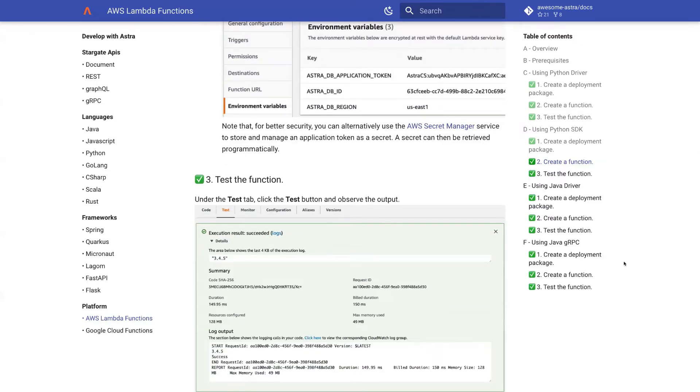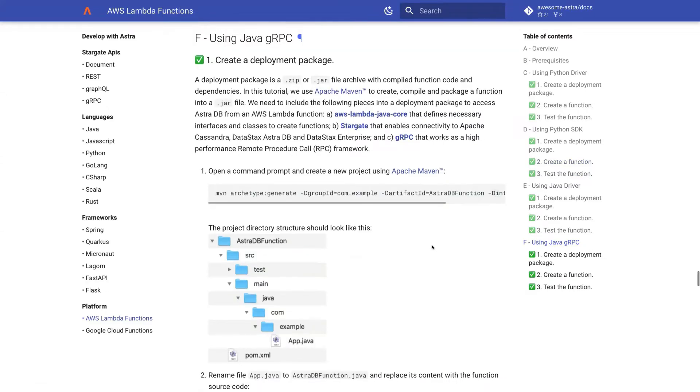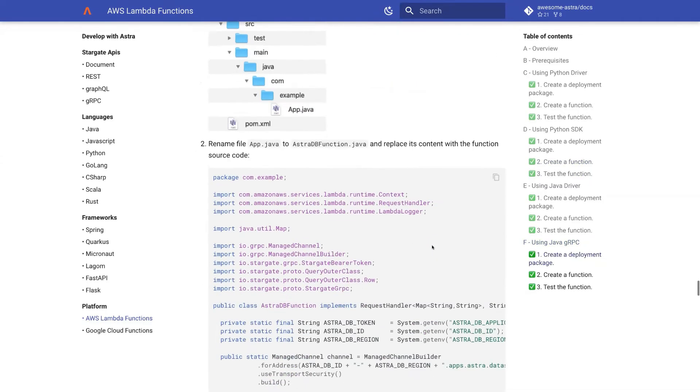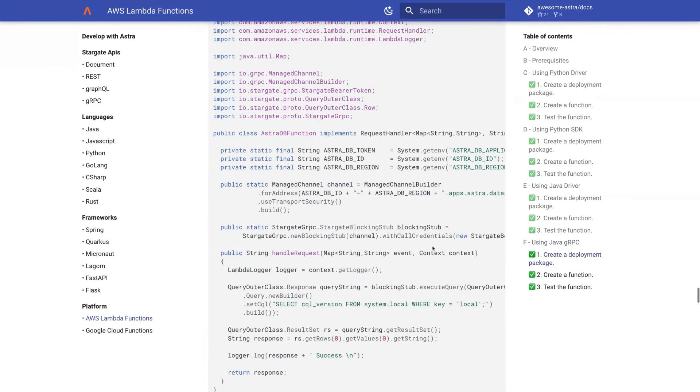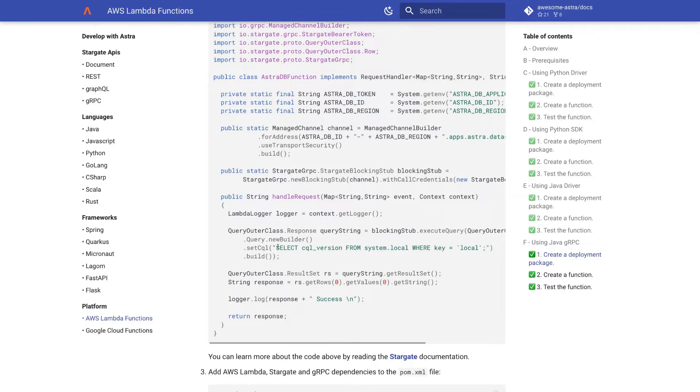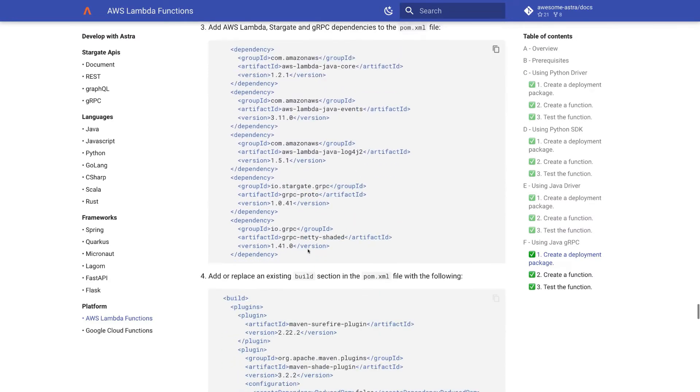And for Java gRPC, the process is similar. The language is different, the libraries are different, but there are still the same three variables there. There is still a query that retrieves that CQL version, but this time it is expressed using CQL or Cassandra Query Language. So it's a different way to interact with the database, different language, but the process is very similar.